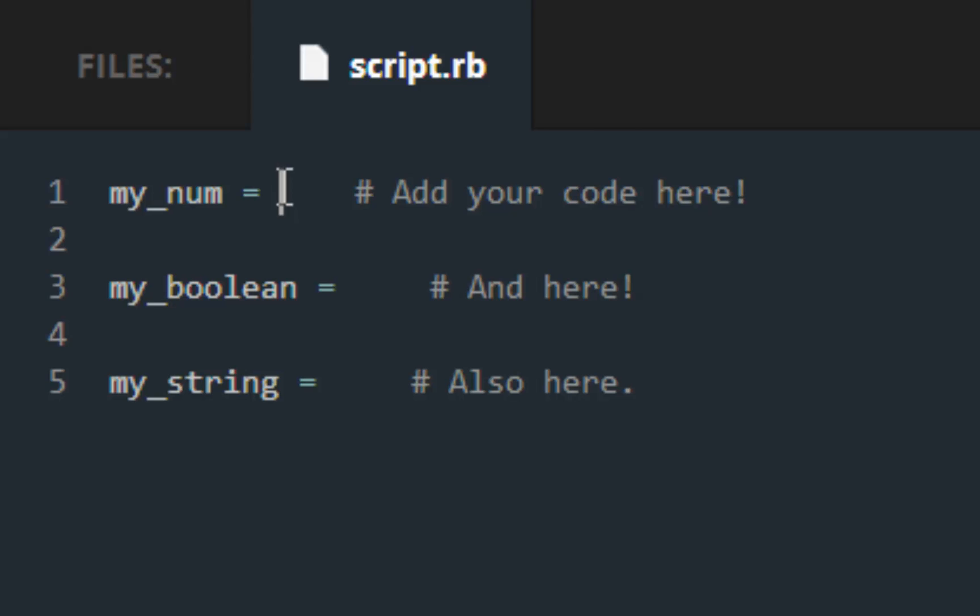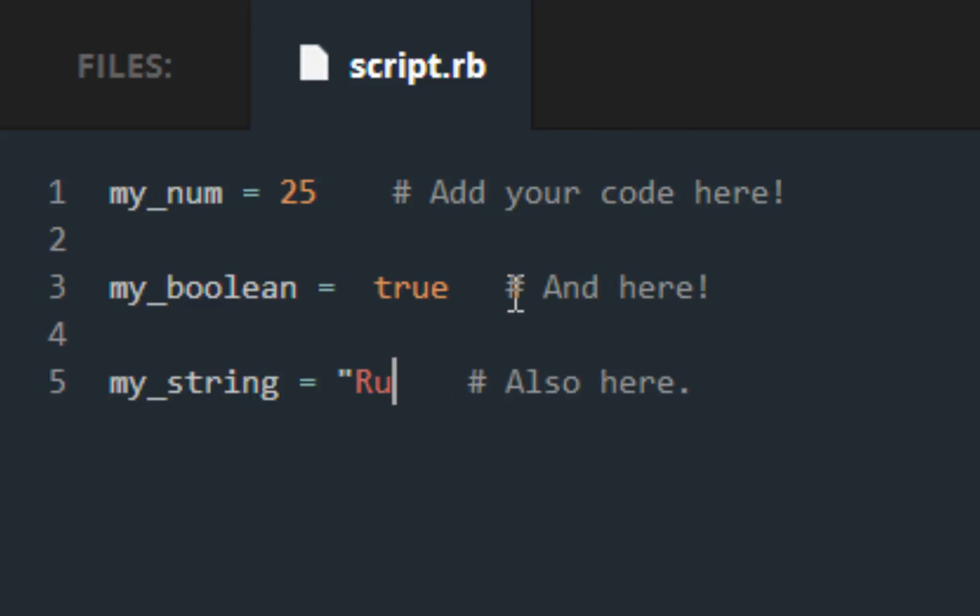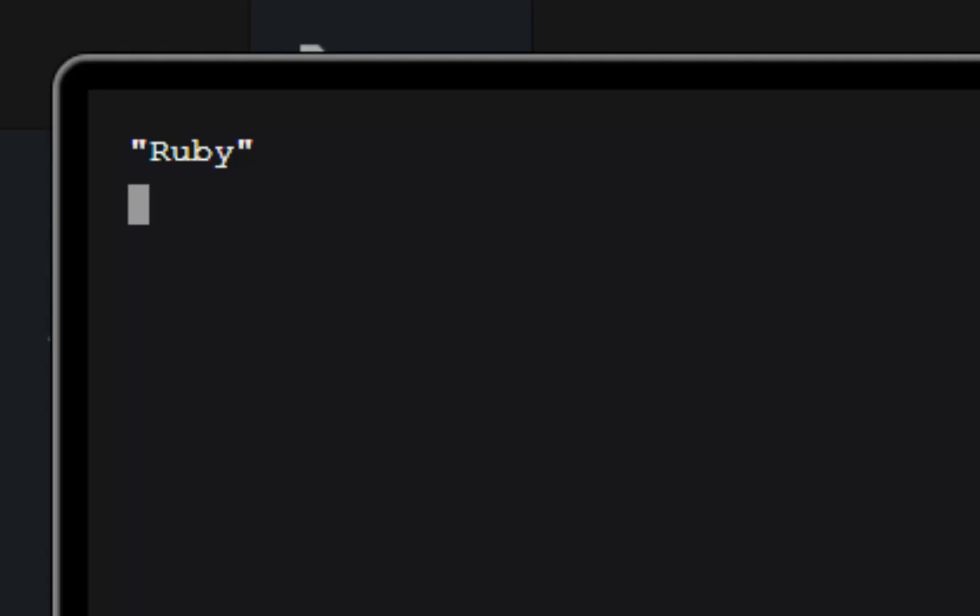So here we go for a number, we are told by Codecademy to assign it 25. We are told by Codecademy to assign it a true value, and we are also told by Codecademy to give my_string a value of Ruby. So save and submit, you will get the green check mark and notice how this pops up.